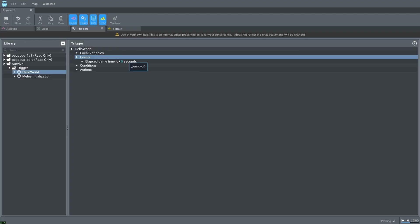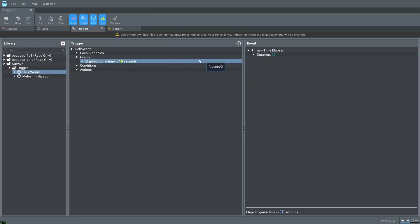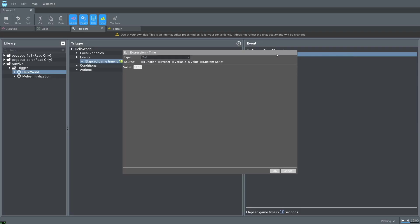We can then select this new line that we've added, elapsed game time is 10 seconds, and then double click duration. Change the value to 1 and press ok.